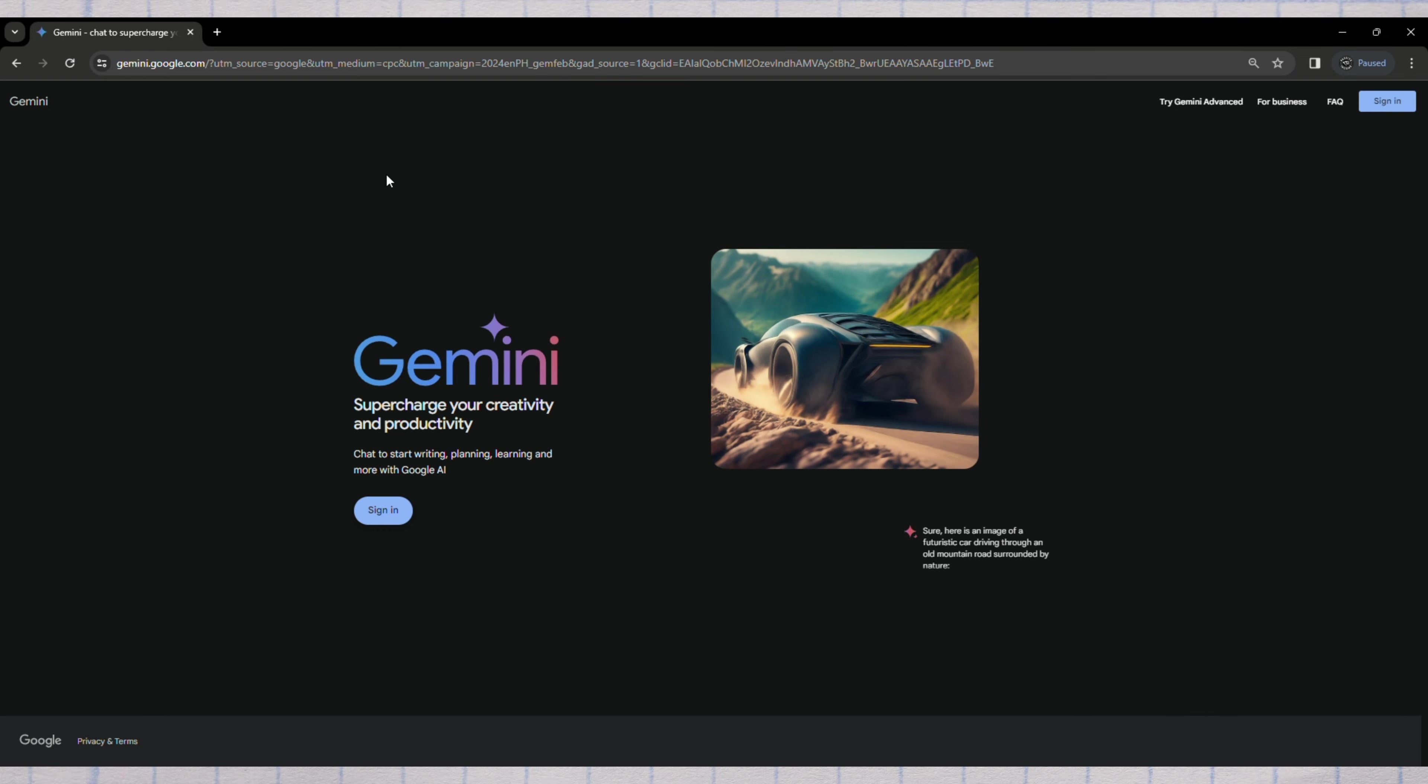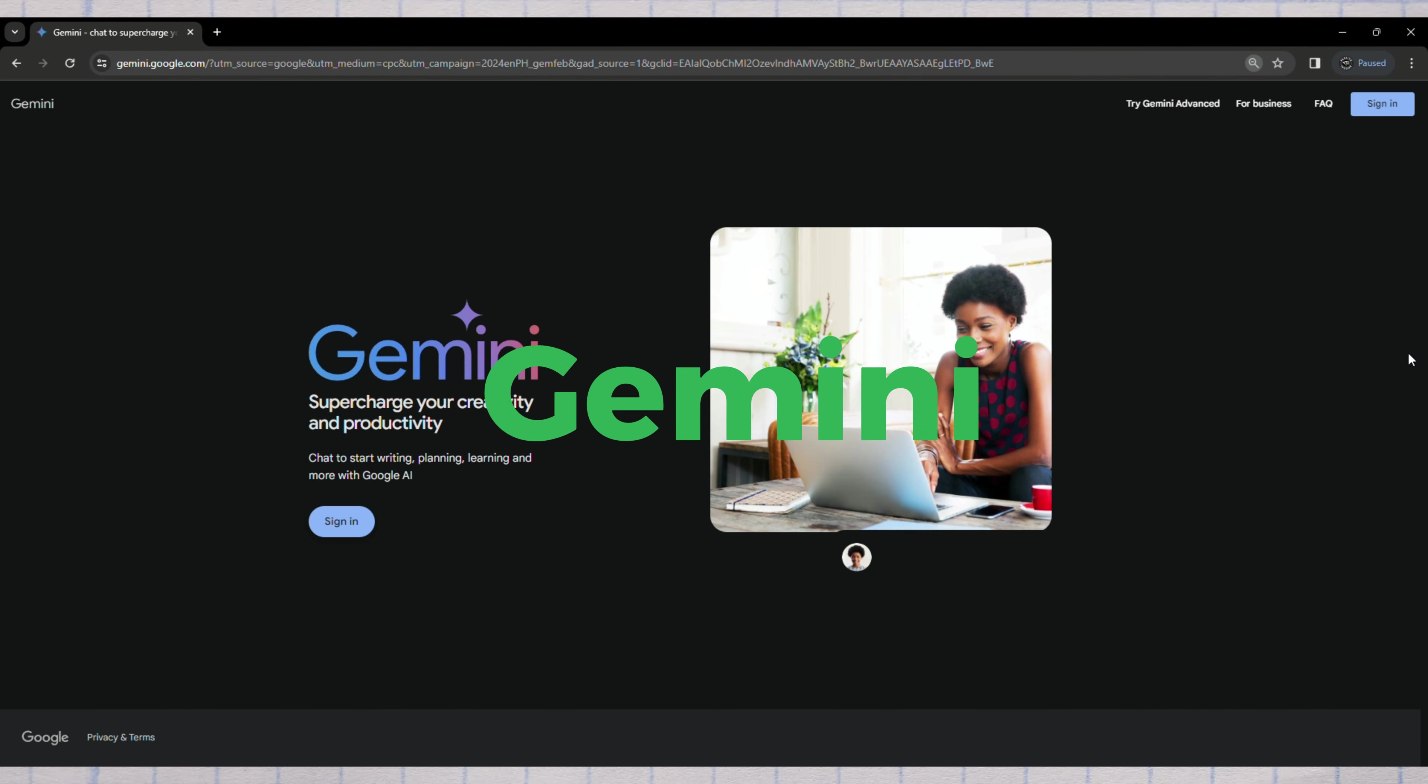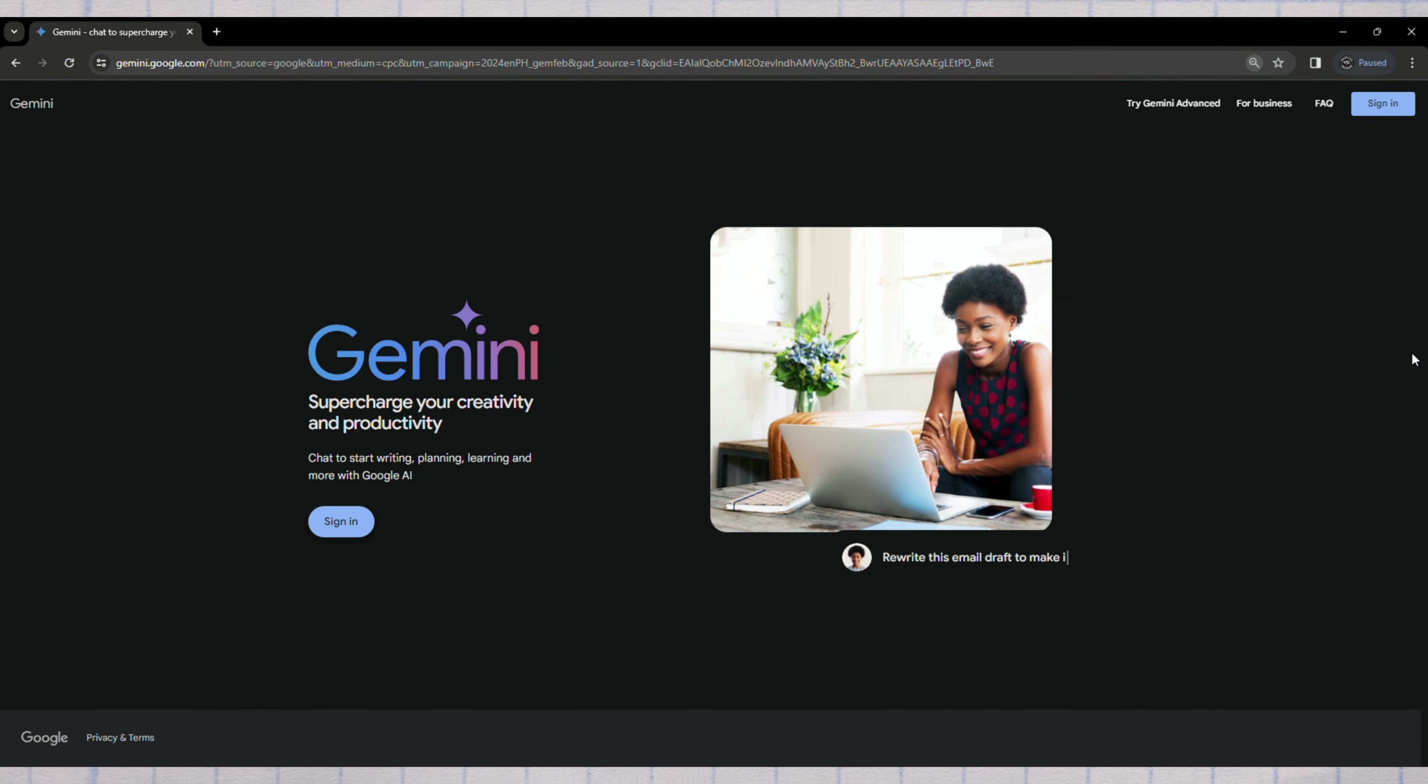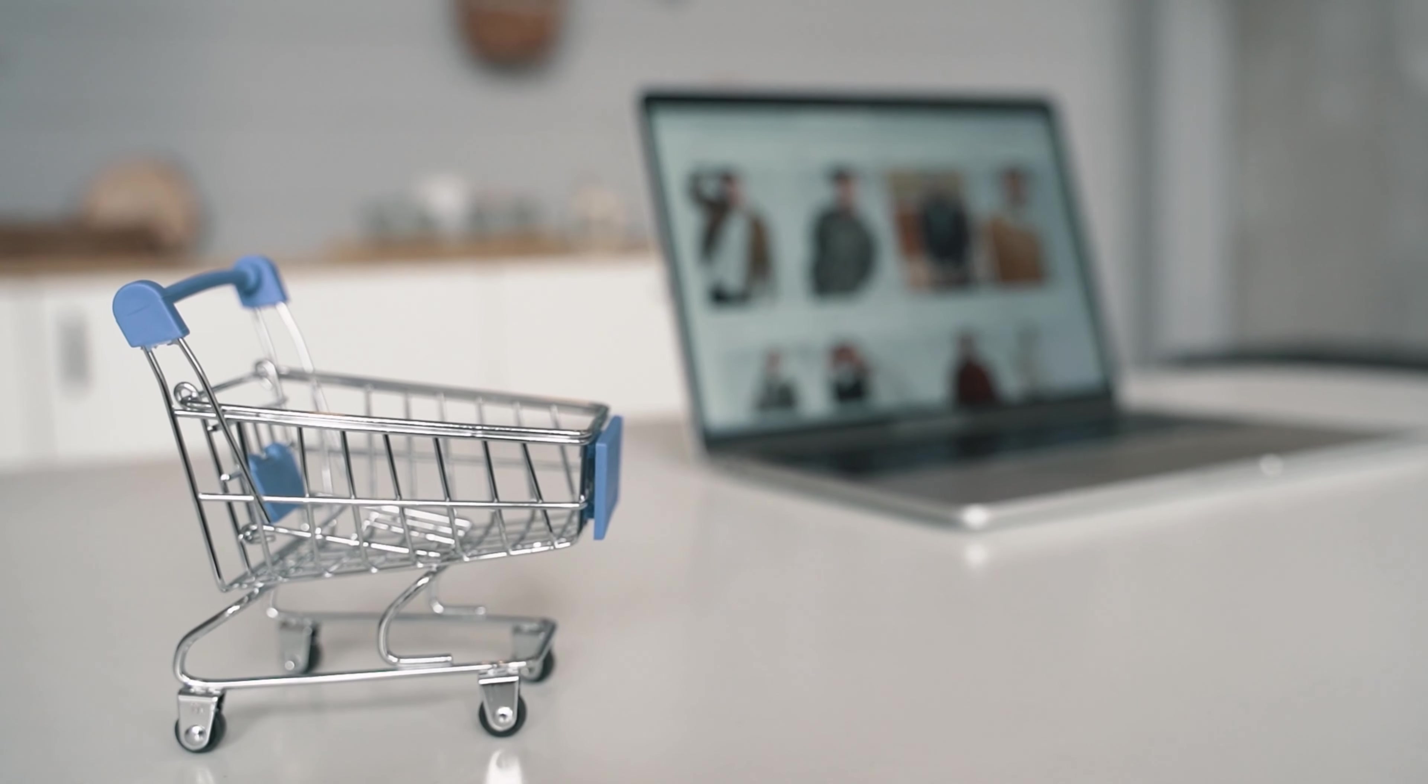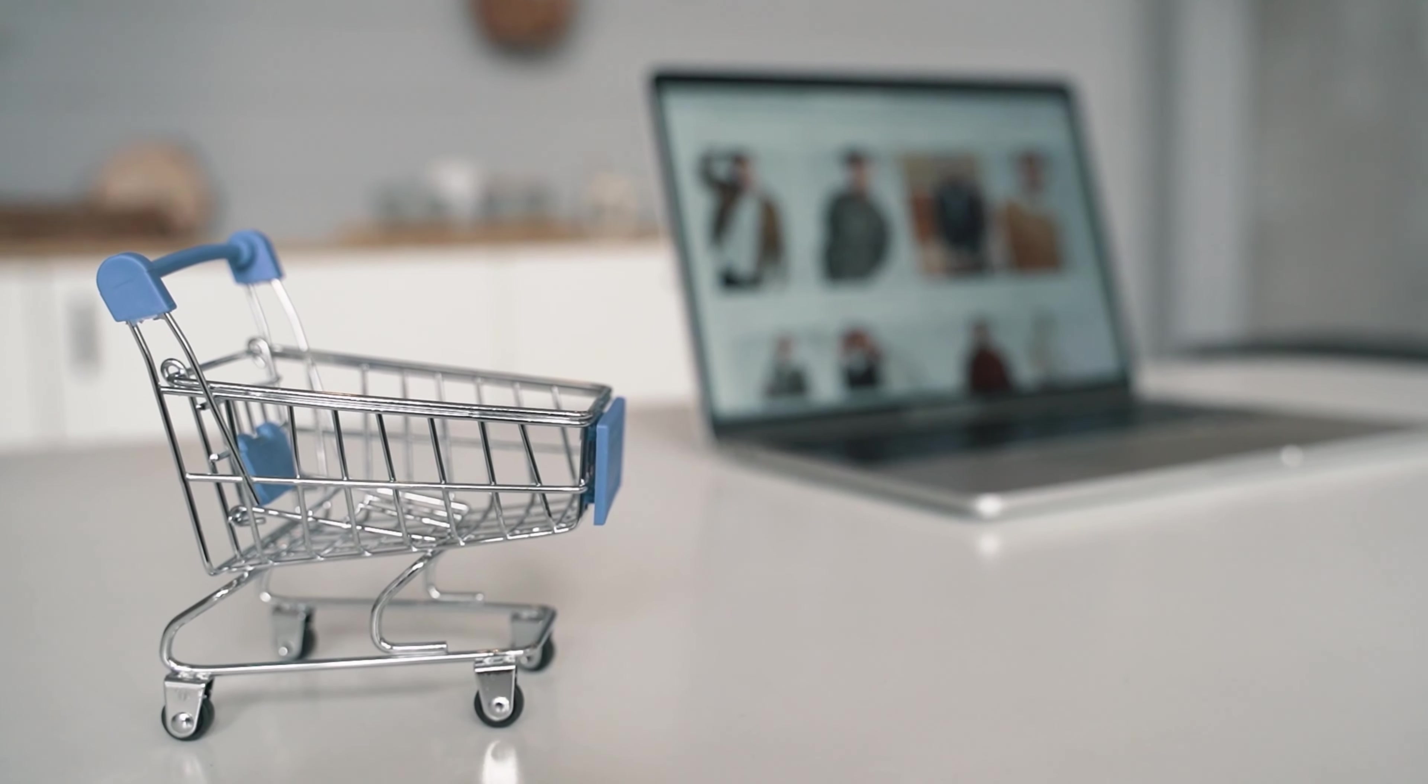First, let's create a free account on Google Bard, now called Gemini. Here, we'll find the right product to sell by identifying the best niche to start with.